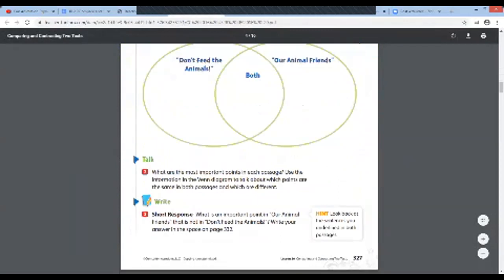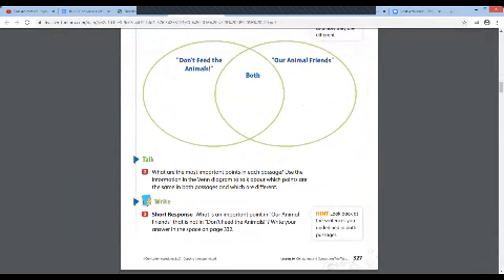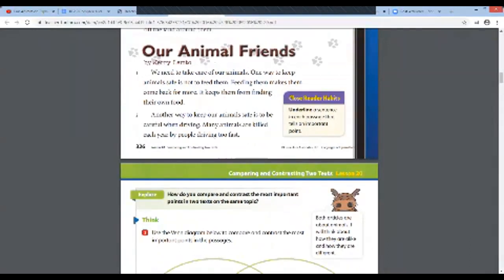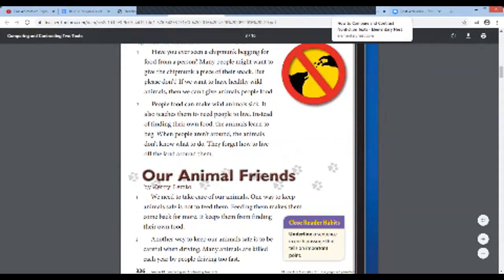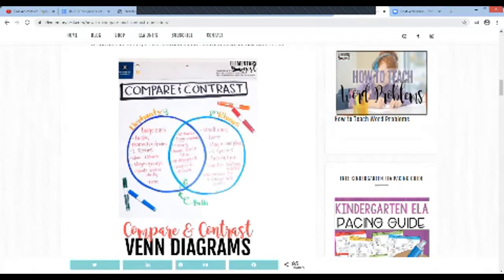What is an important point in 'Our Animal Friends' that is not in 'Don't Feed the Animals'? Write your answer. Well, it's that whole bottom paragraph — another way to keep our animals safe is to be careful when driving, and many animals are killed each year by people driving too fast. That's what I would write about. We're going to close that box and go to one more screen together.